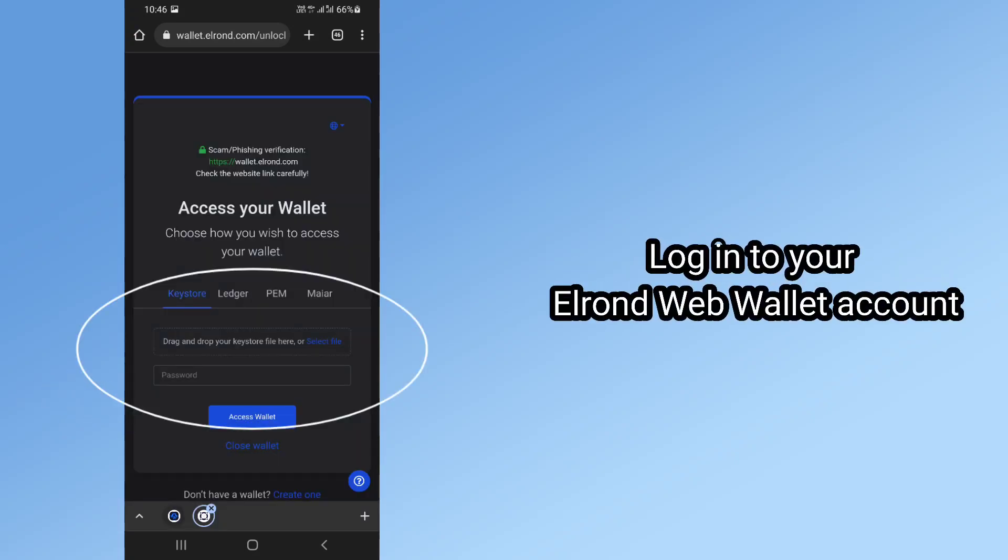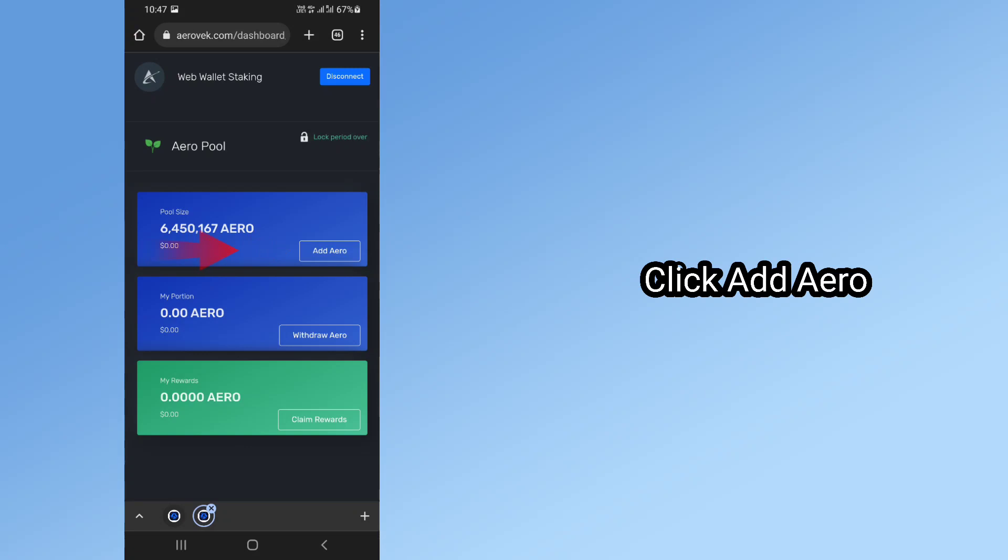Log in to your Elrond Web Wallet account. Click add Aero.